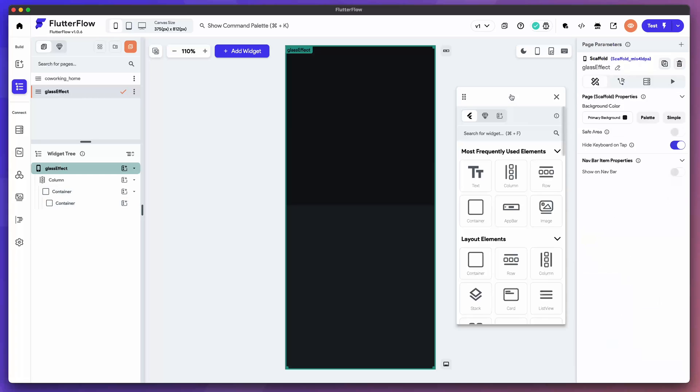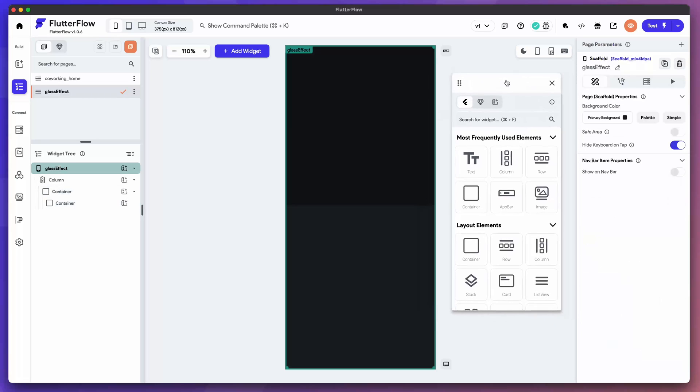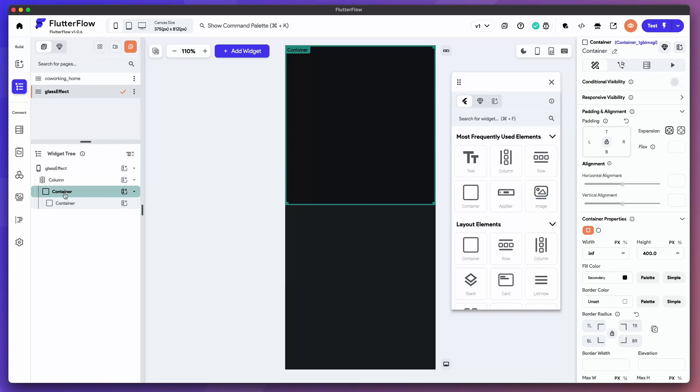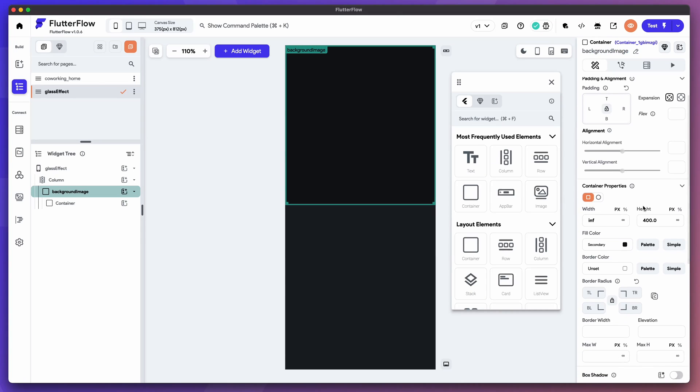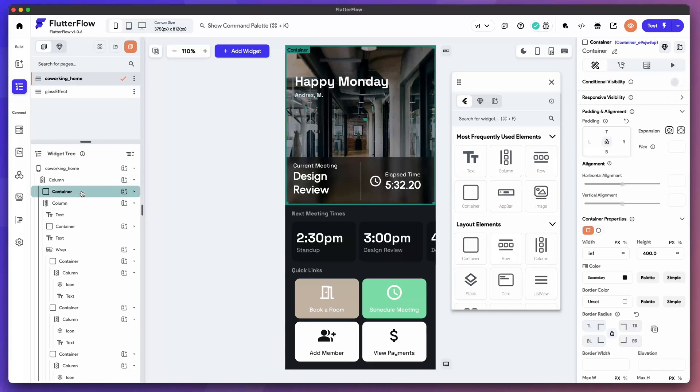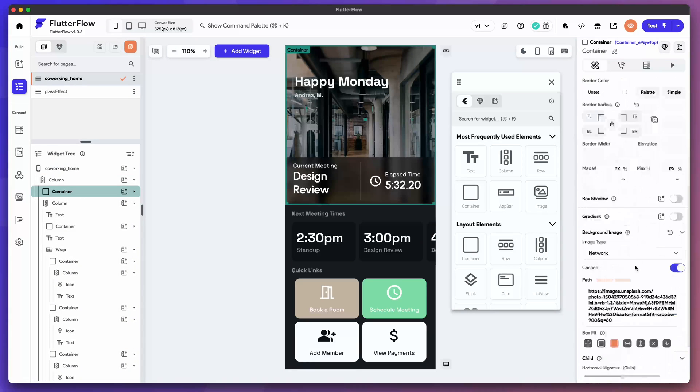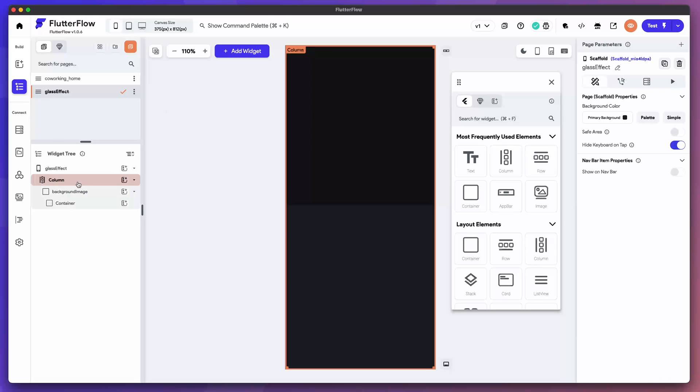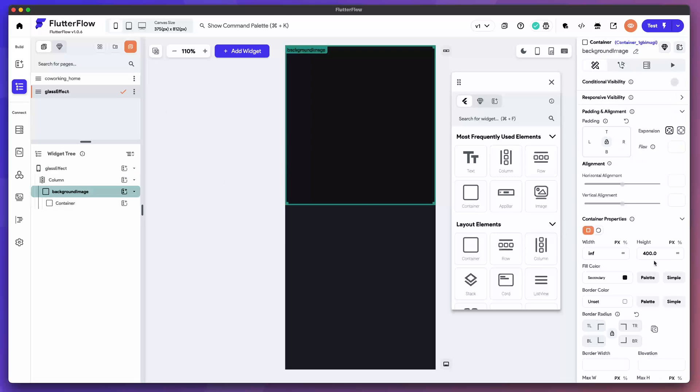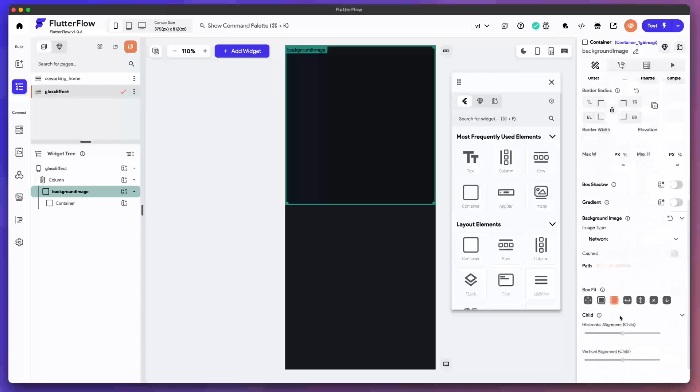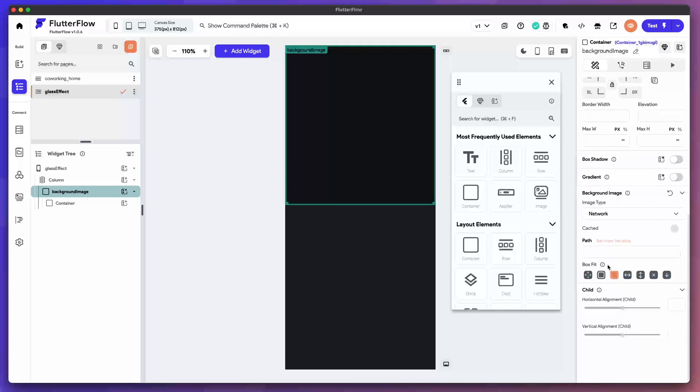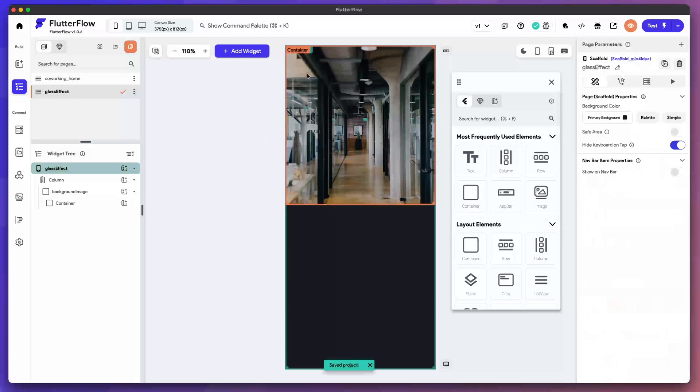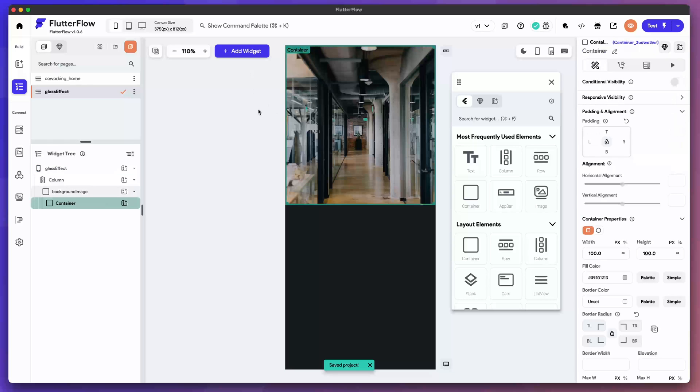We have our add widget panel detached here and our layer list. Let's select that first container. I'm going to name it background image. I'm going to grab my image link, select here, scroll all the way down to background image. There you go. Cool. That gives us that overlay effect.